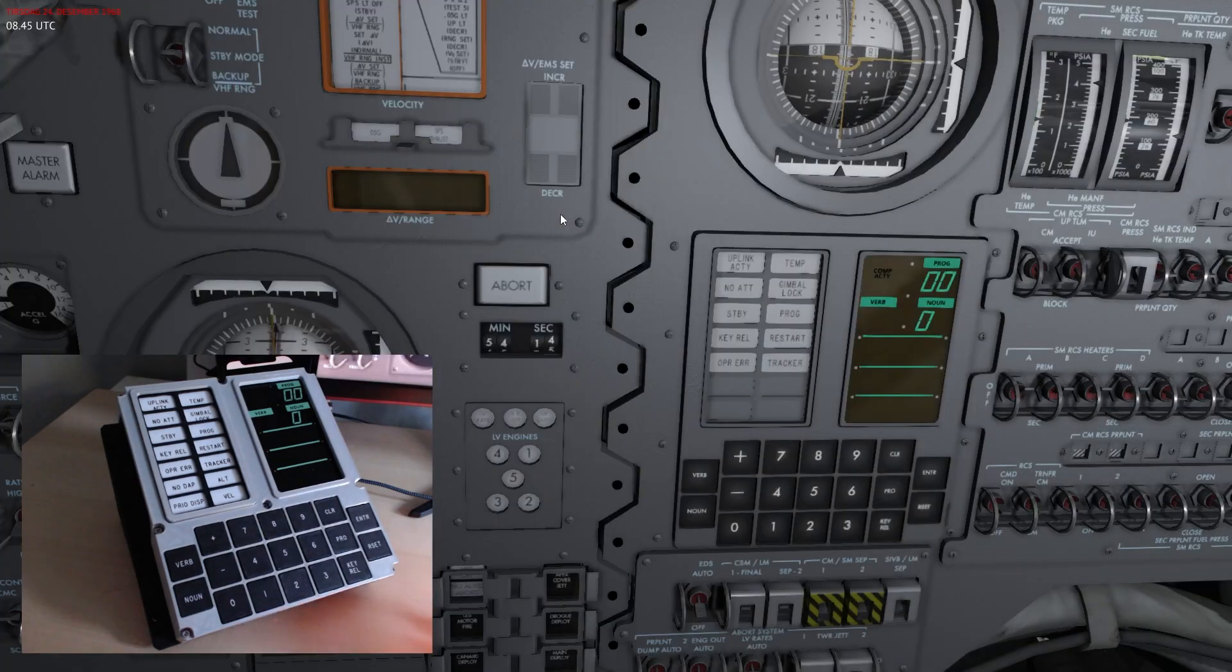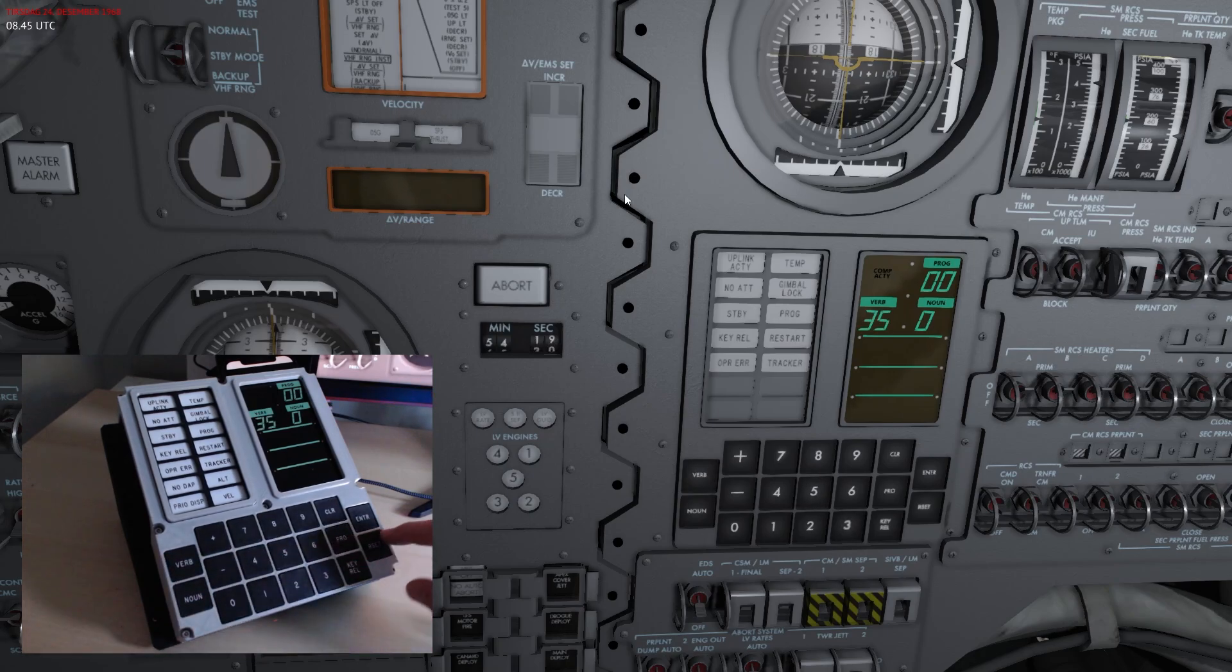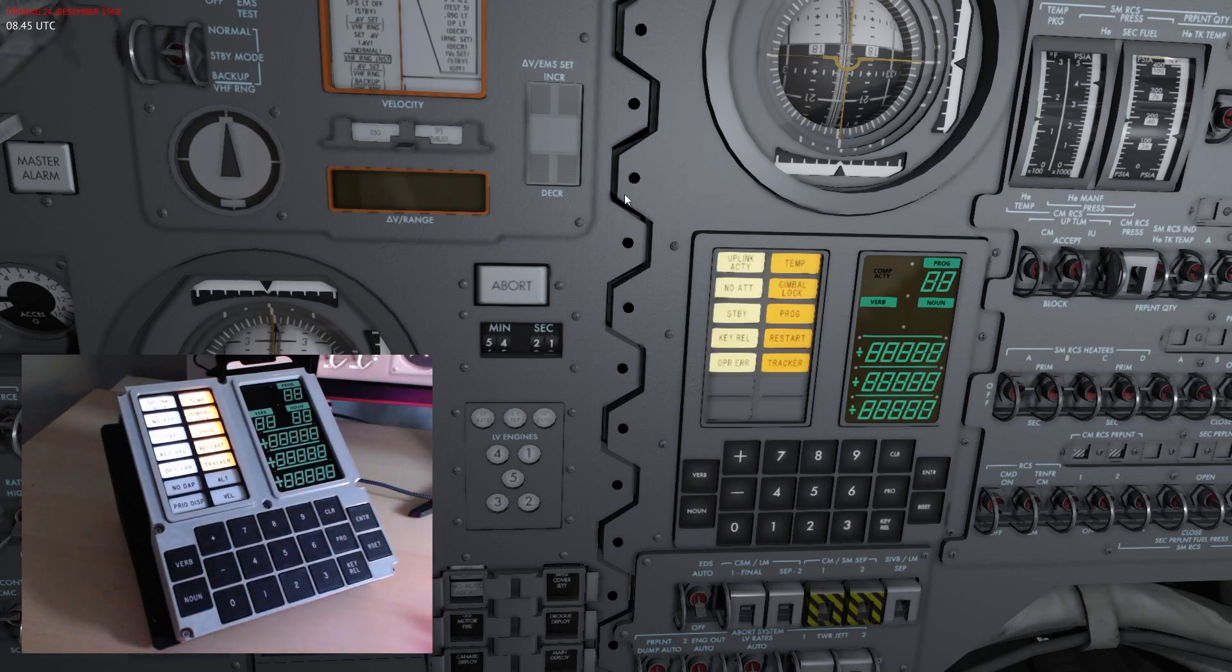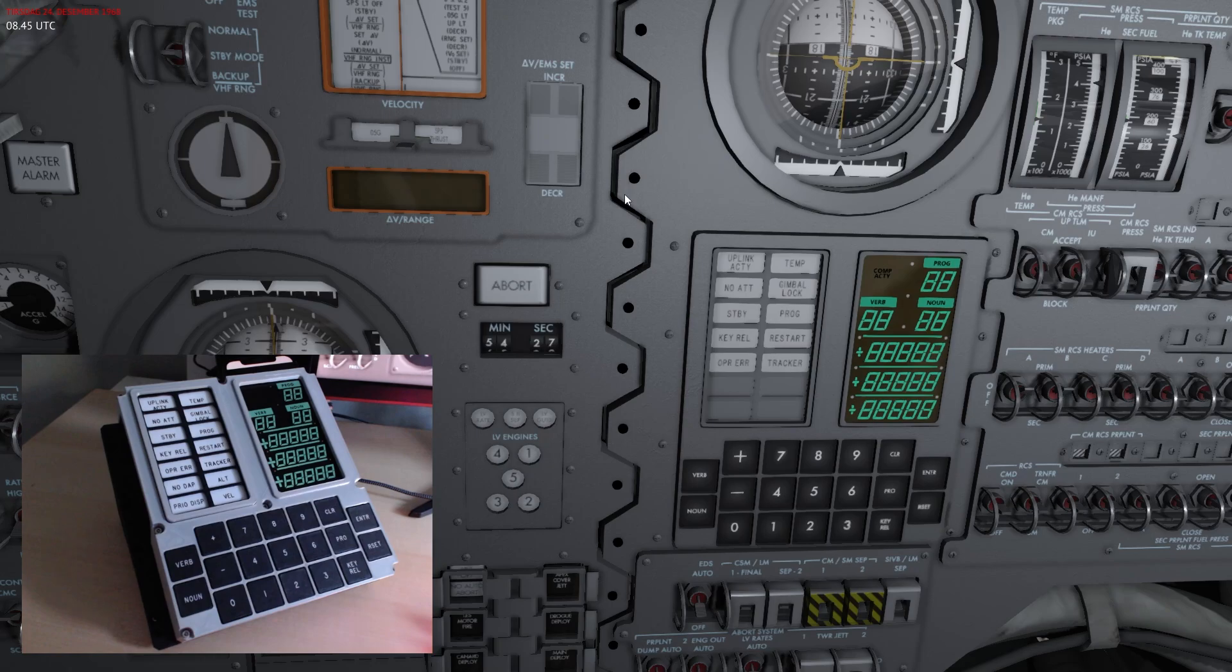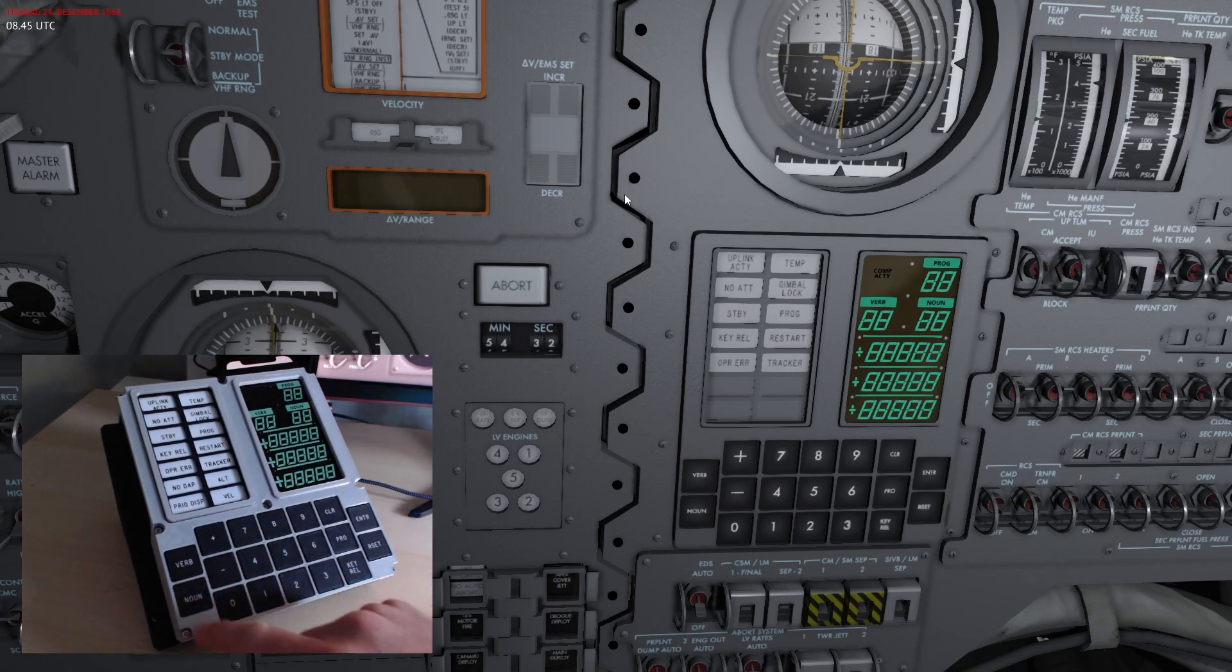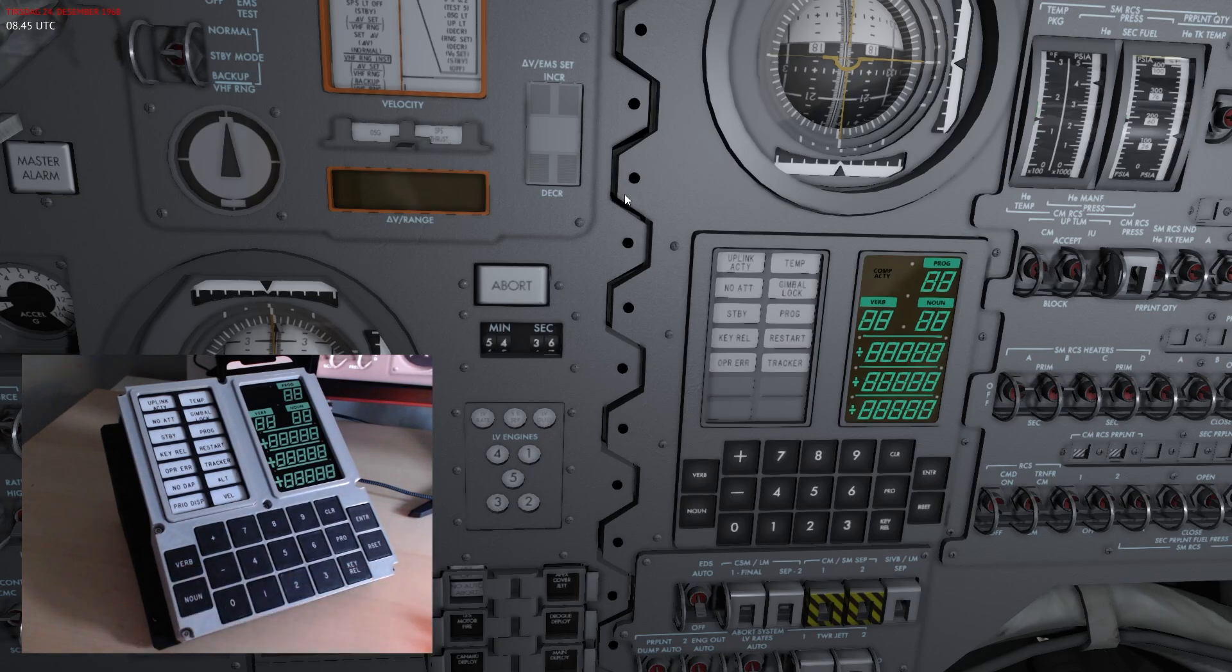If I now go in and press verb 35 and enter, you can see that I now go into the test and what you see on the Disky replica versus what you see in game now matches.